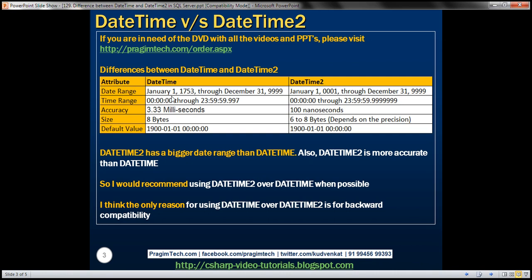The first difference is from the date range perspective. For datetime, it is January 1st, 1753 to December 31st, 9999. For datetime2, notice we have a broader date range — it starts from January 1st, 0001 to December 31st, 9999.